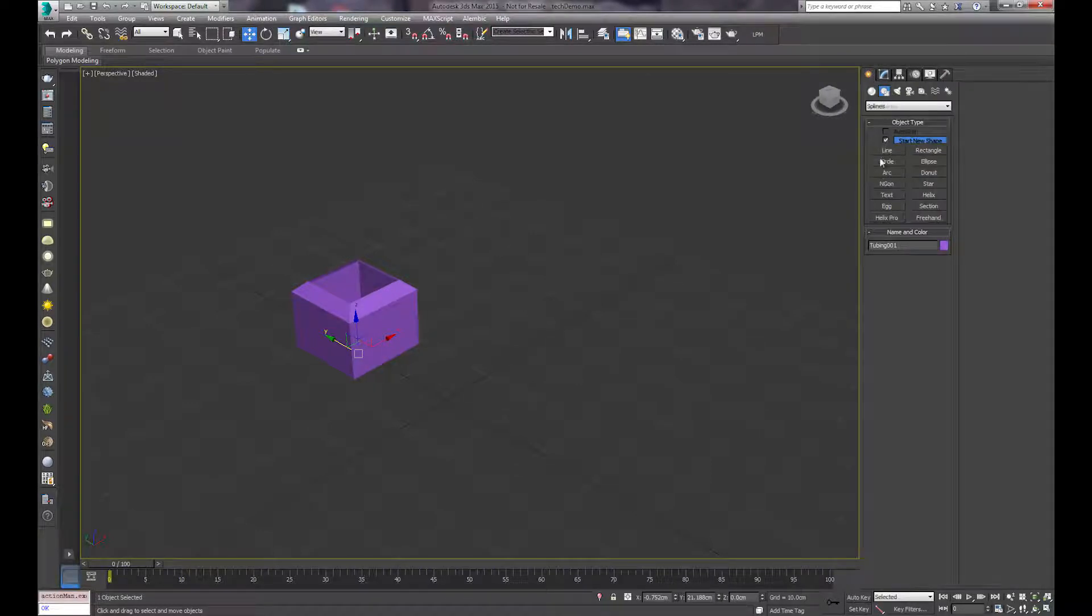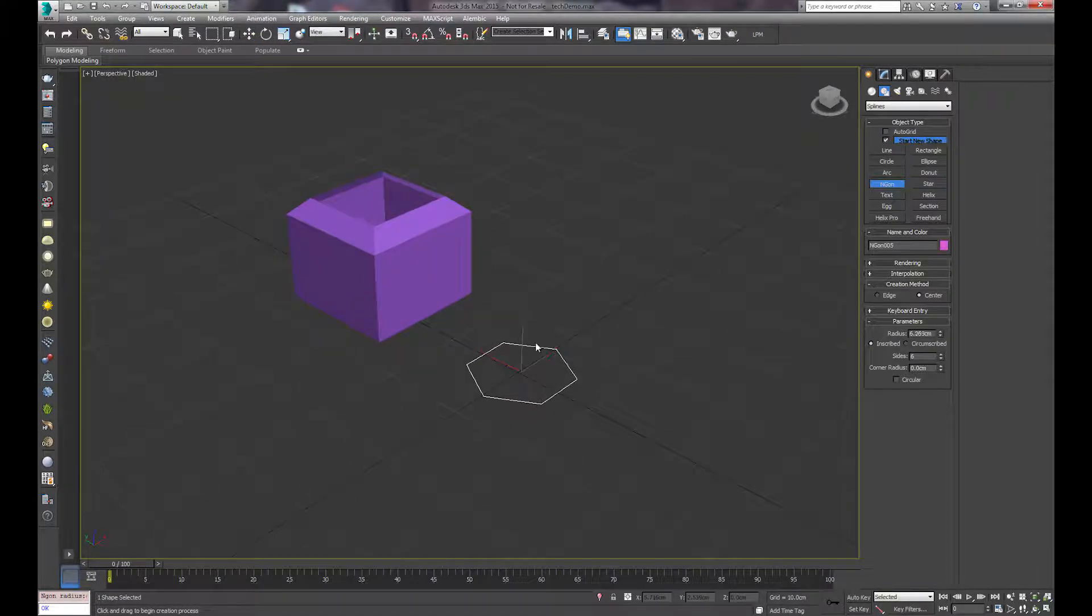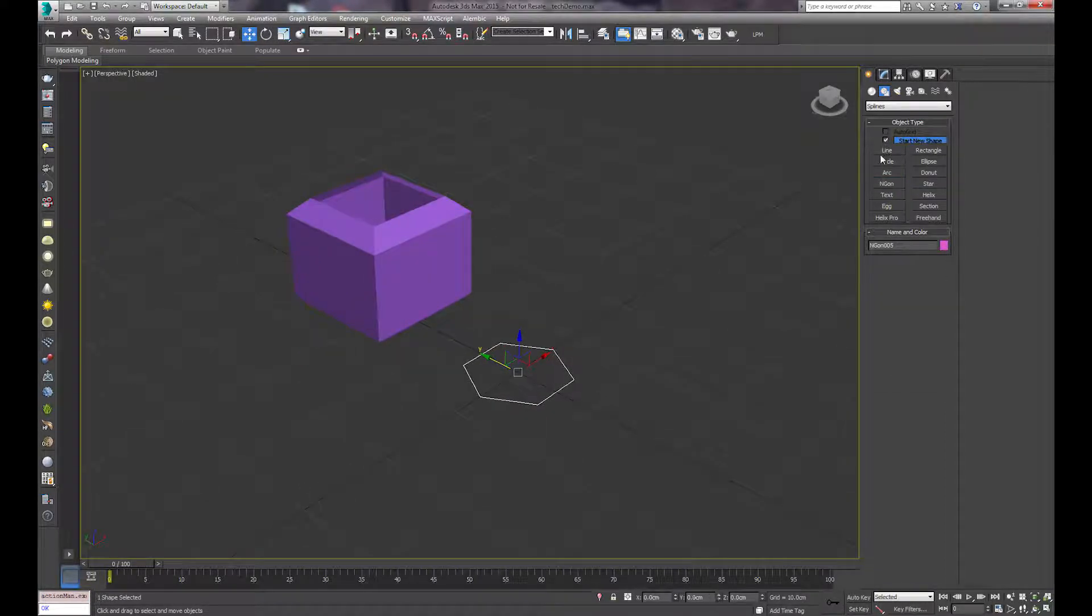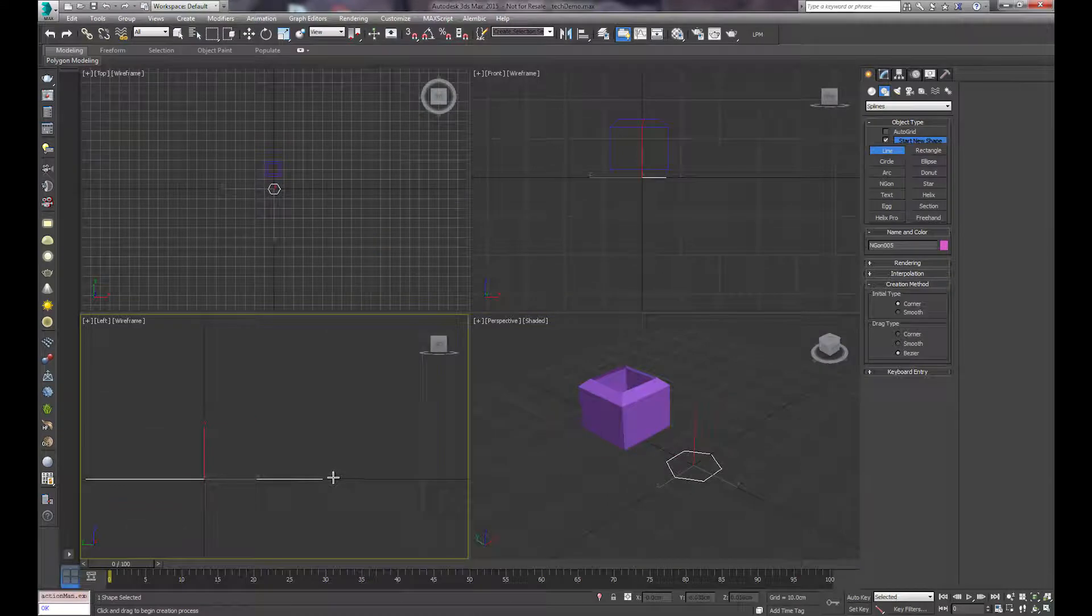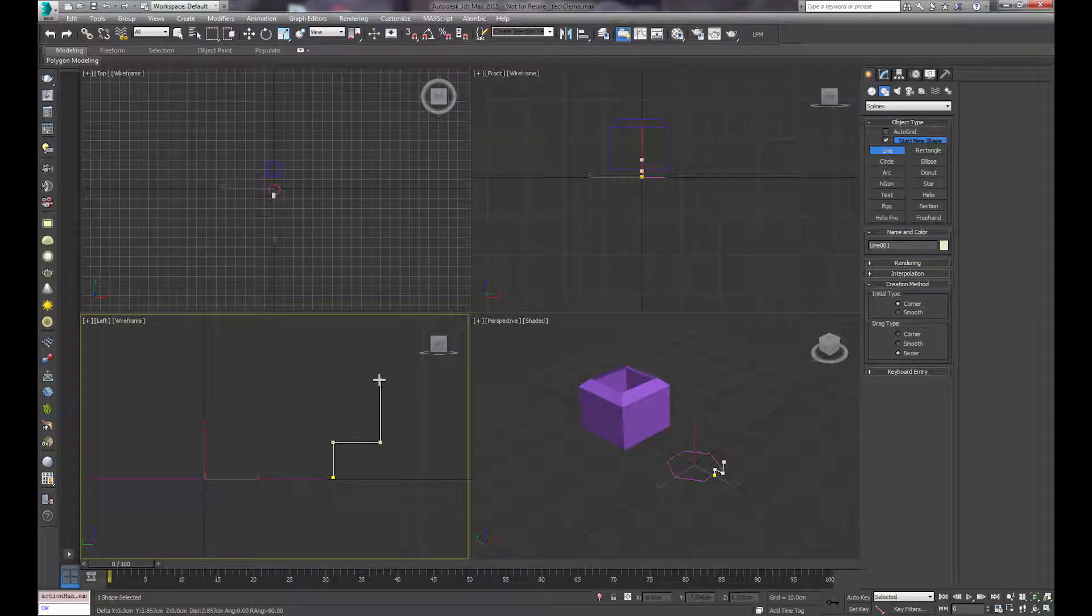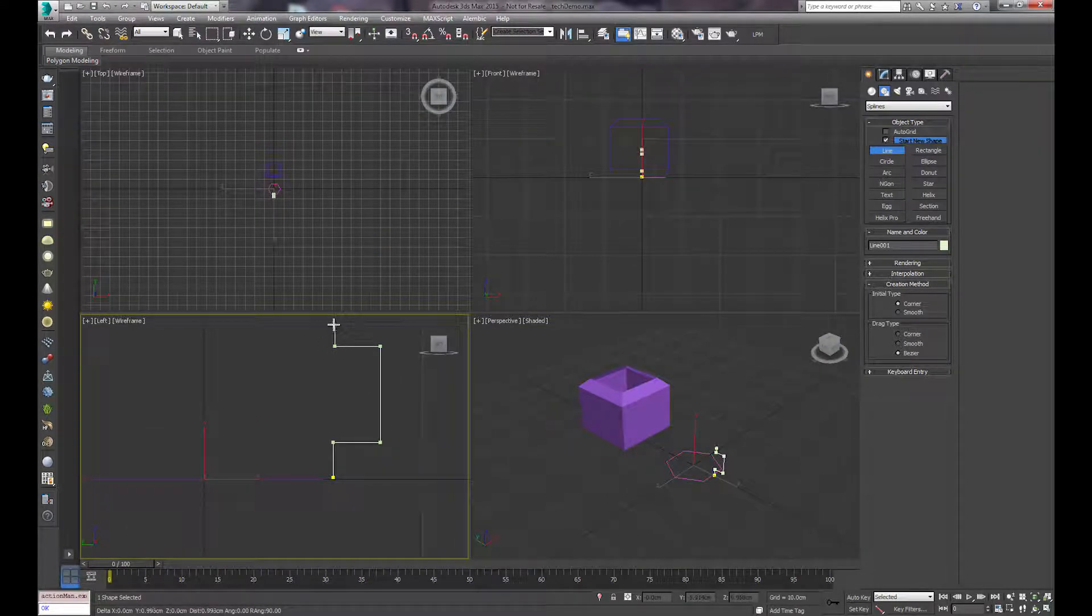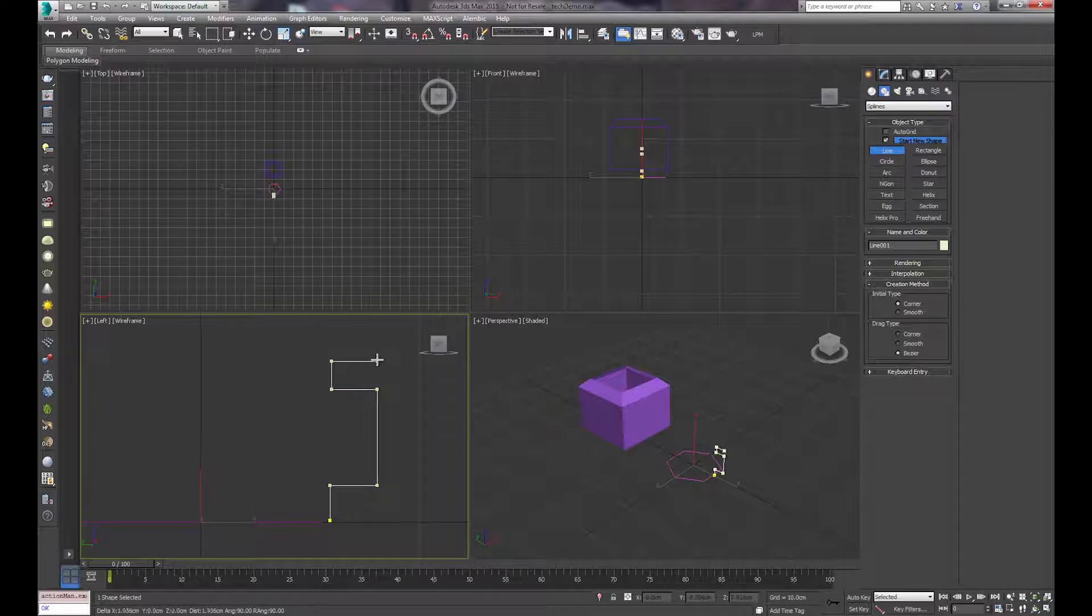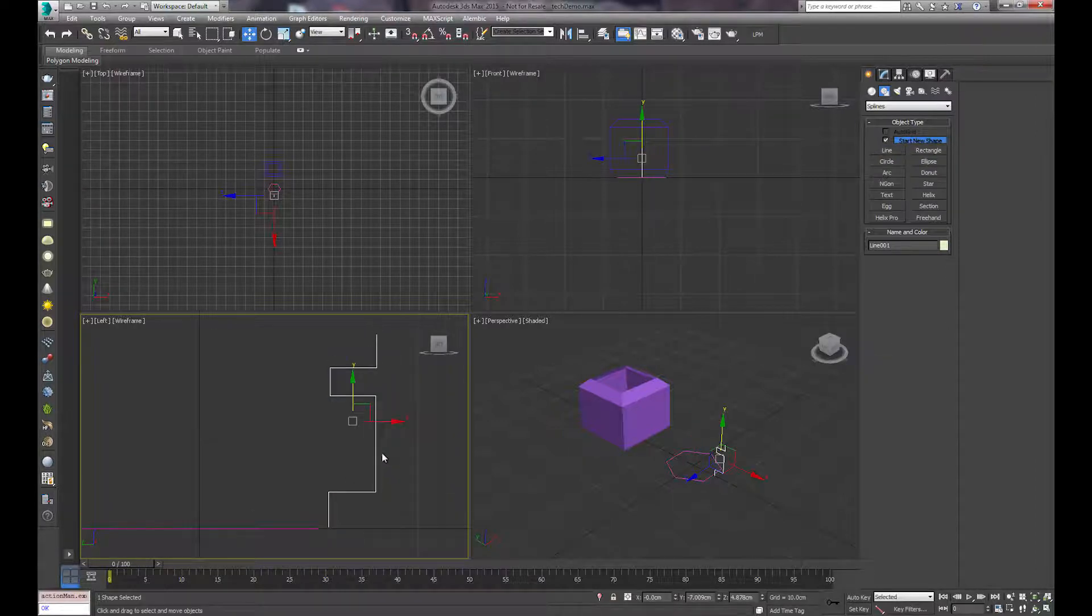Jump back to the spline Create panel, and we'll create an n-gon, and then we'll create a profile. Much like you would for a loft.